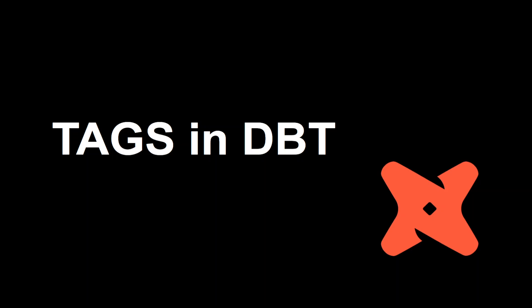In that case DBT models are really helpful, so we are going to see how we can implement tags in DBT. Before moving ahead, I do recommend all of you guys to connect with me on LinkedIn. I will leave the link in the description box.